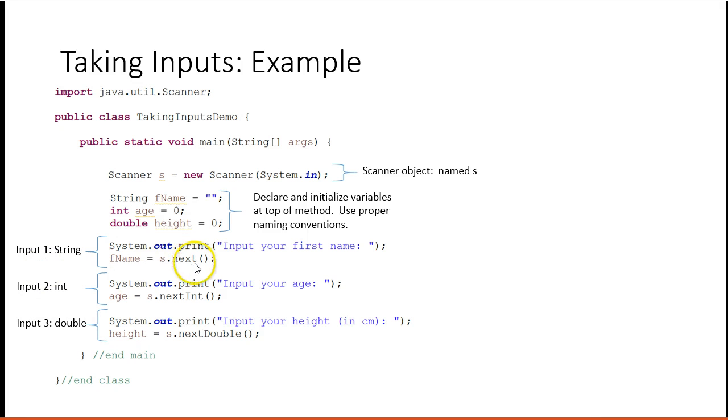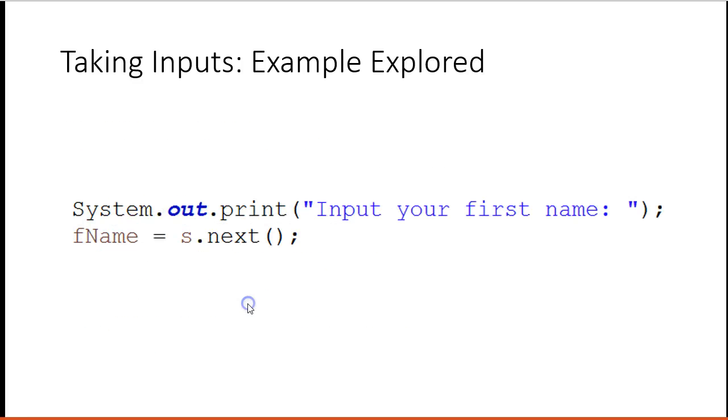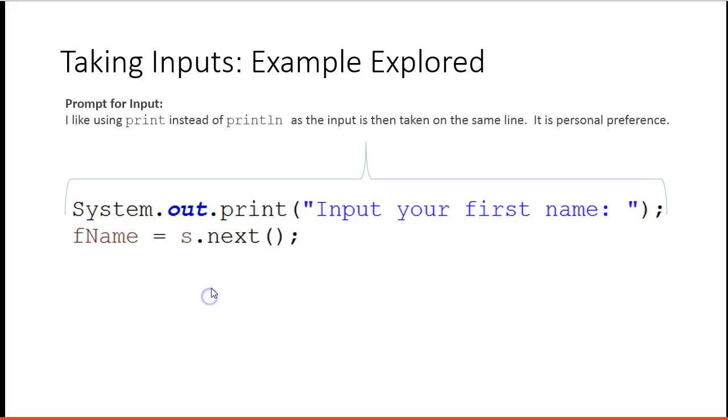So let's look at the string example a little closer. Here's my prompt. I like using print instead of print line, because then you take your input on the same line. It's totally a personal preference. I do recommend you're consistent though.